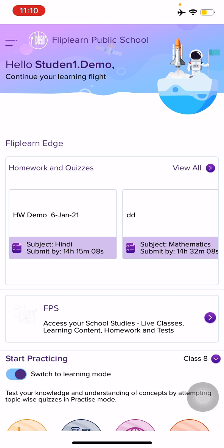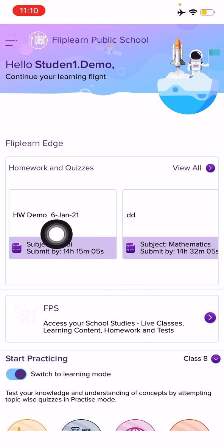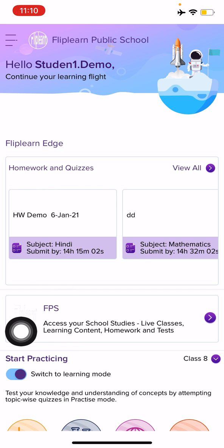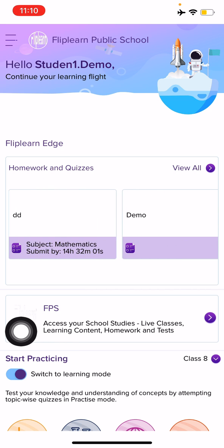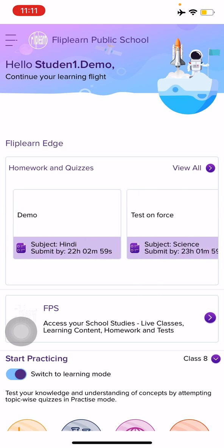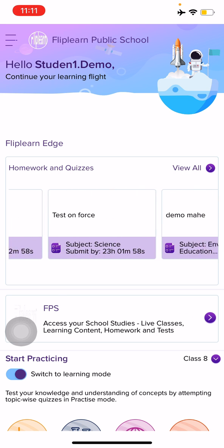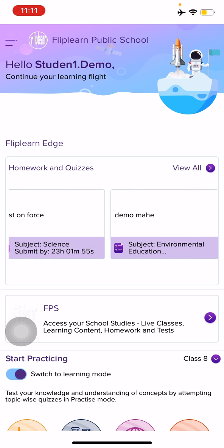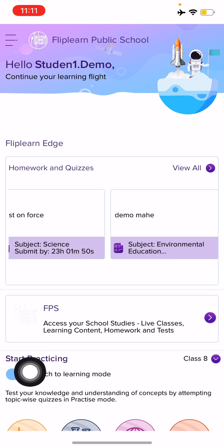Students, you can now see there's a section called Homework and Quizzes, under which you will see the latest examination or test which the teachers have assigned to you. These are the top five tests which you have to do. But students, in case there are more tests, here's what you can do.